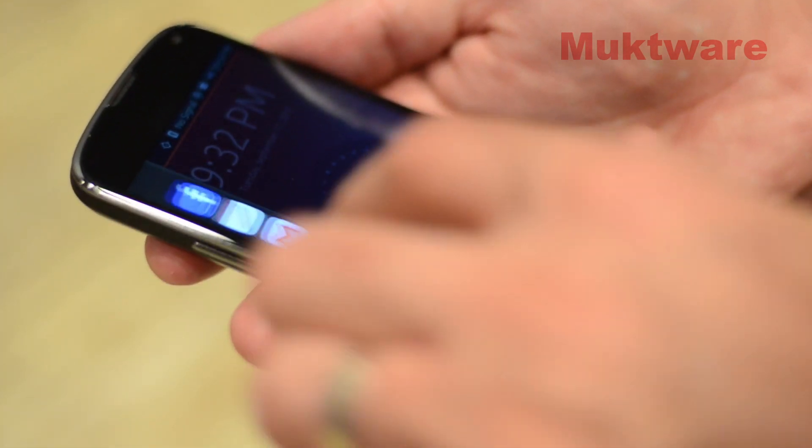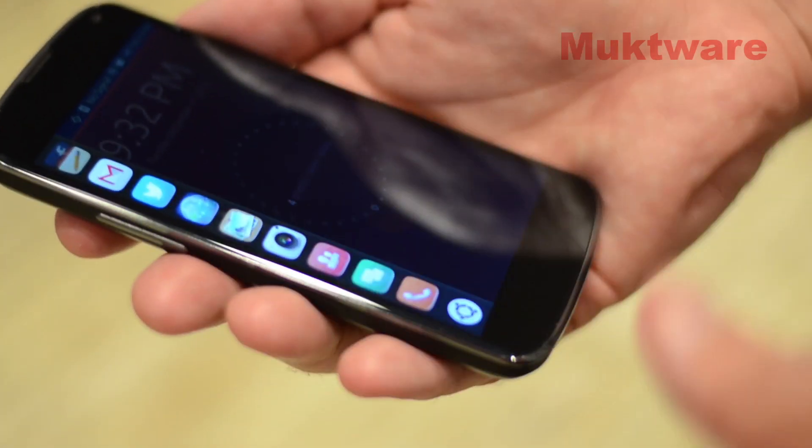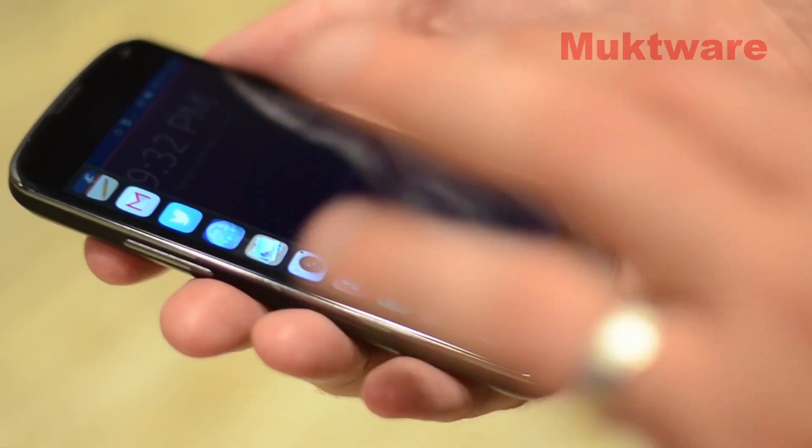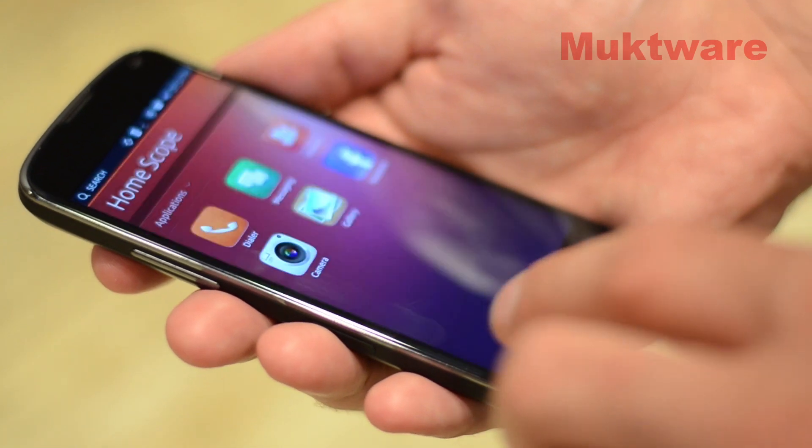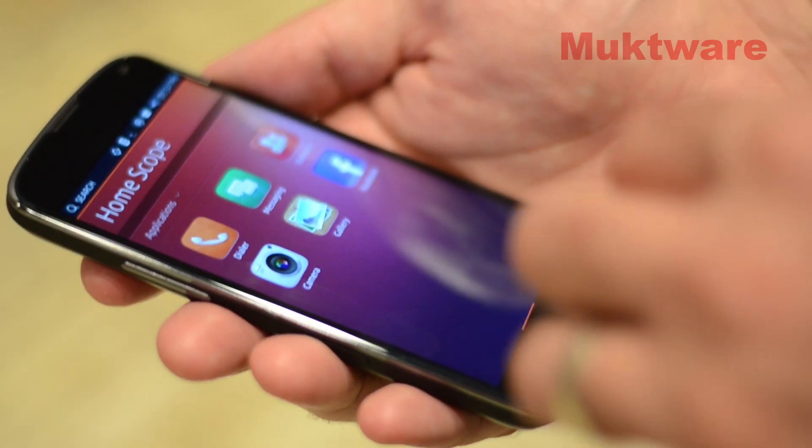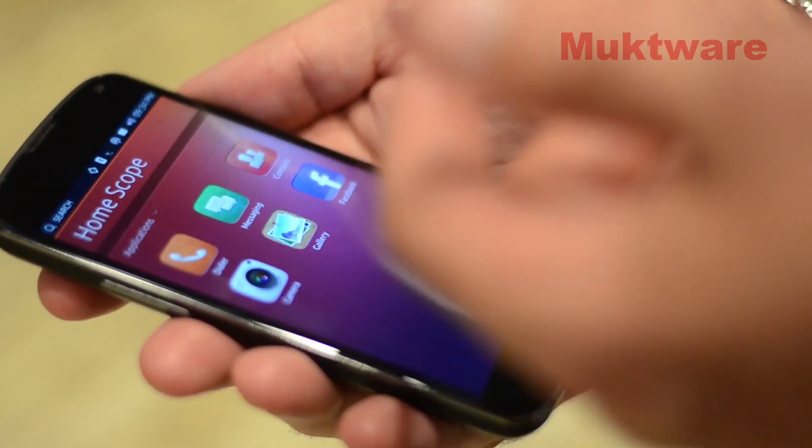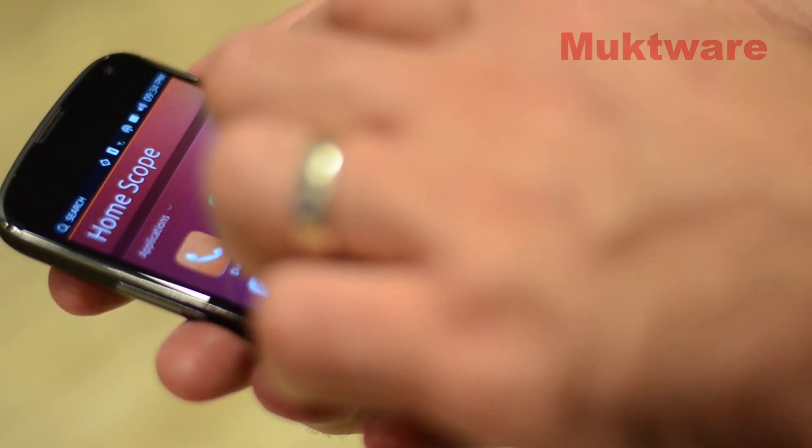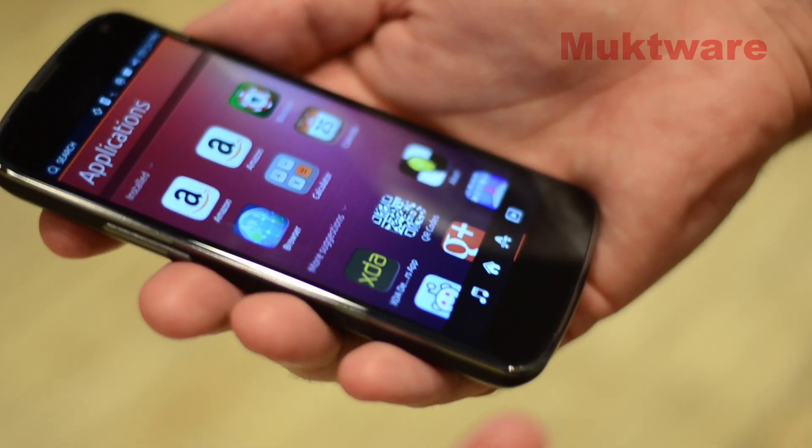Sliding out from the left edge, all the edges as everybody has seen are touch-ready, edge-ready I guess you could say. We can see the home scope, we can slide to the right.